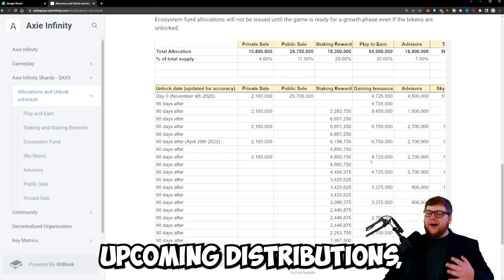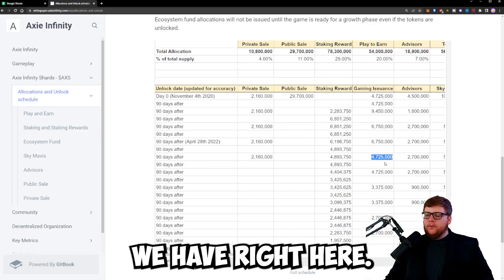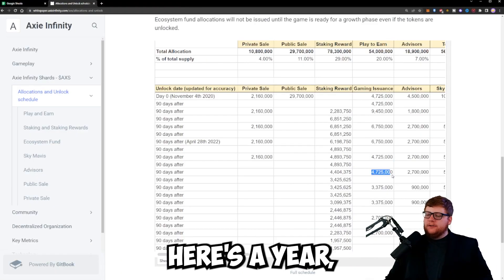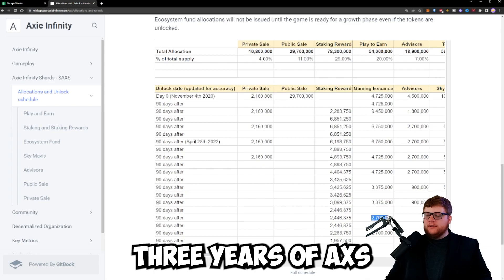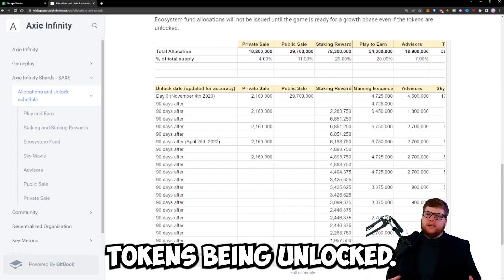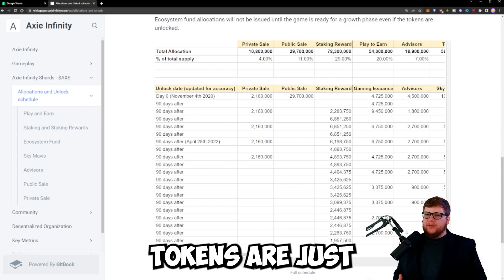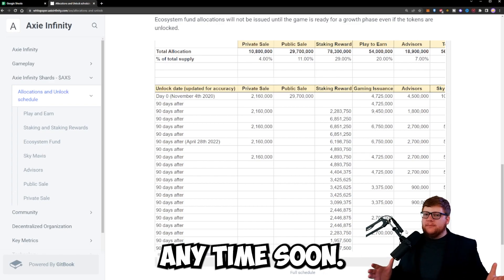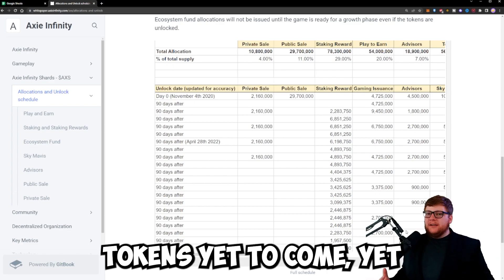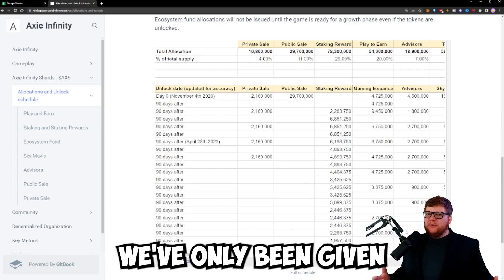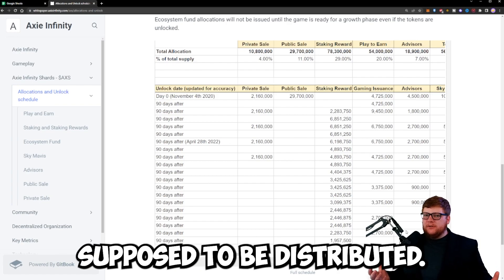When we look at the upcoming distributions you can see those over here - here's a year right here, two years, three years of AXS tokens being unlocked. It's not like AXS tokens are just going to run out and stop coming anytime soon. There's a lot of AXS tokens yet to come yet we've only been given 1.25% of what's supposed to be distributed.